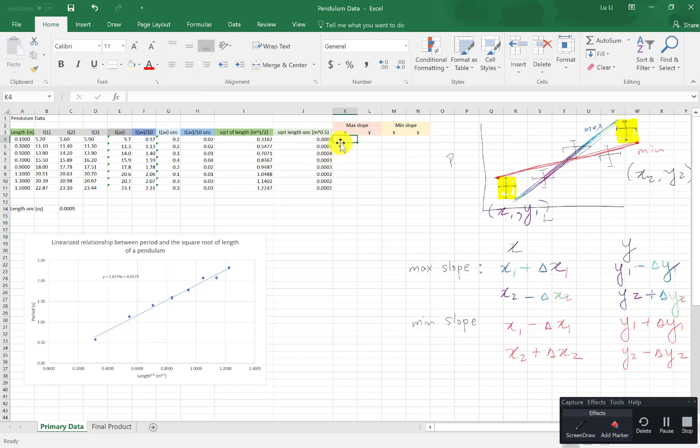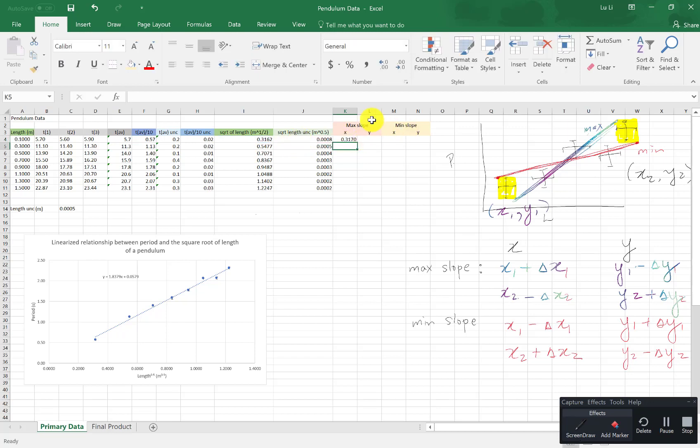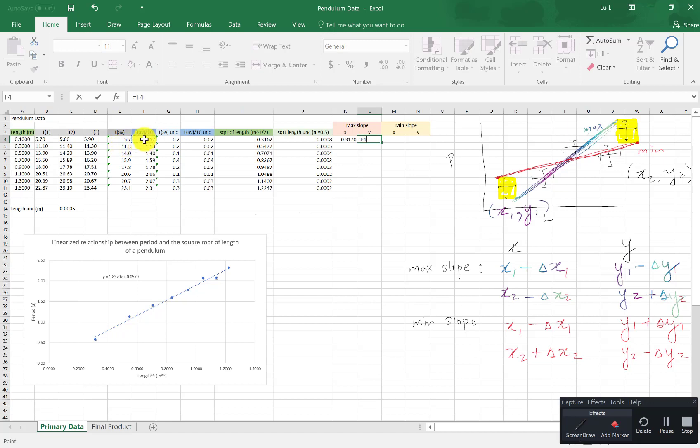So I'm going to put this is going to be my x1 for max slope. What I'm going to do is I need to enter a function because I'm adding or subtracting. This is equals to x1 which is my length in my linearized graph. Remember because it's looking like the linear relationship. So this is x1 and I'm going to add delta 1. So I'm going to click on plus. I'm going to add this guy and that gives me the x for max slope. To get the y I need to take the y1 which is my t average divided by 10. I need to subtract my delta y1 which is t average divided by 10 uncertainty and that gives me the y value.